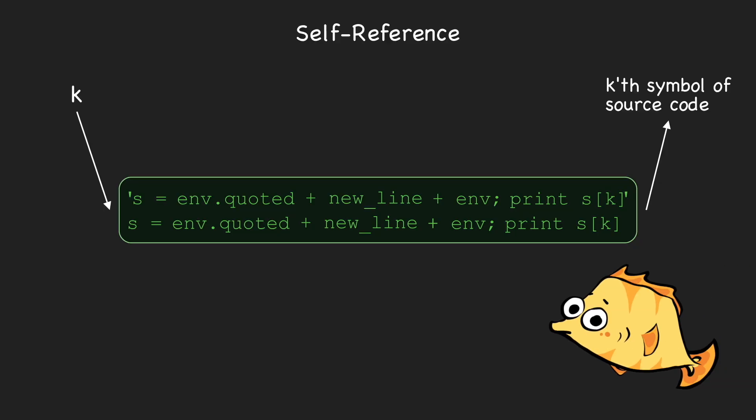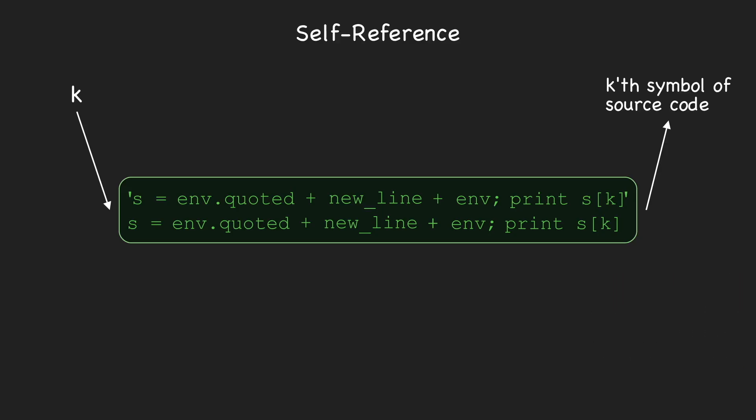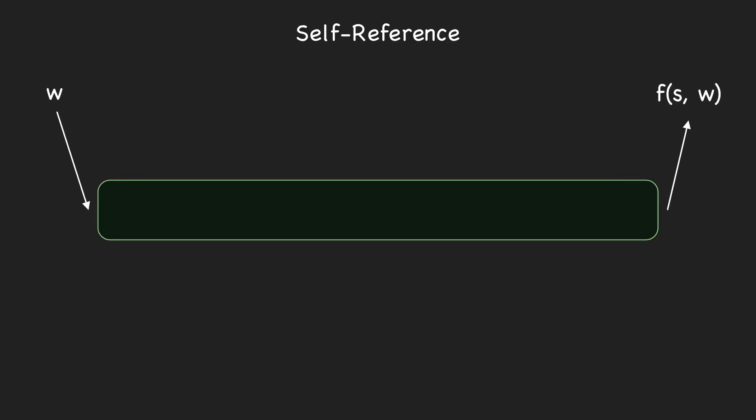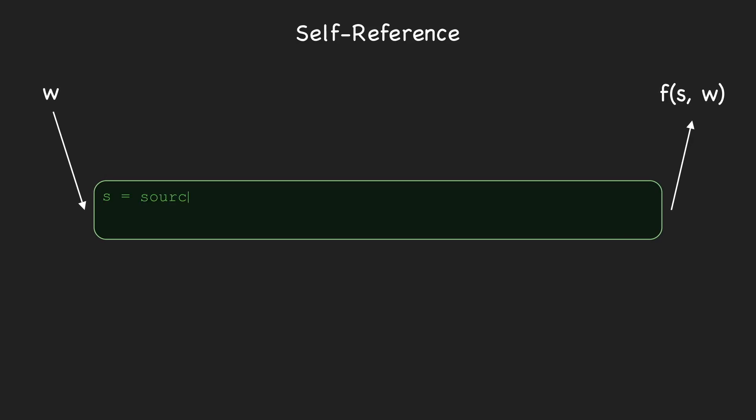If you stare at this program for a while, you'll see that the string assigned to s is exactly the program's source code. So, by running print s[k], we really do print the kth symbol of the program. This procedure works in general. Suppose we wanted to write a program that takes some input w and computes a function f of s and w, where s is the program's own source code.